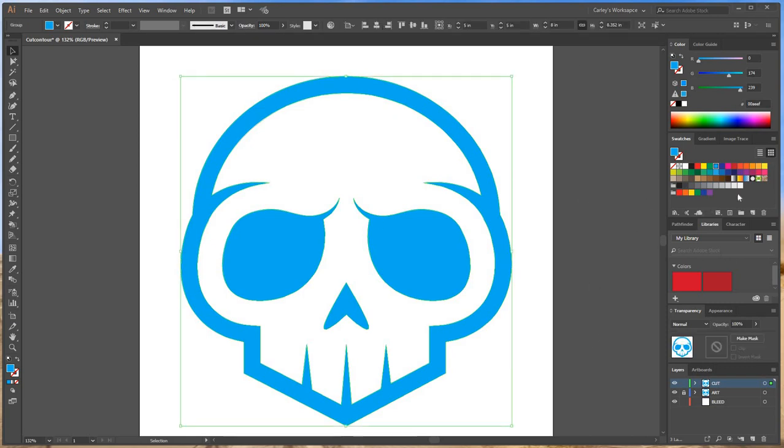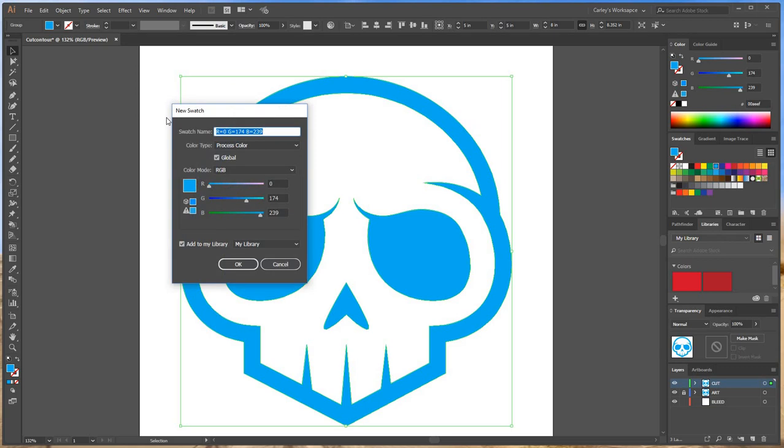how we're going to create our cut contour. We're going to go over here to New Swatch on the right-hand side. It has to be spelled 'CUTCONTOUR' - C with a capital C, U, T, capital C, O, N, T,